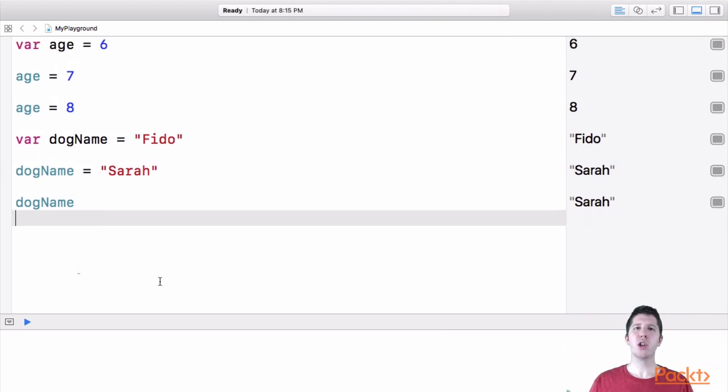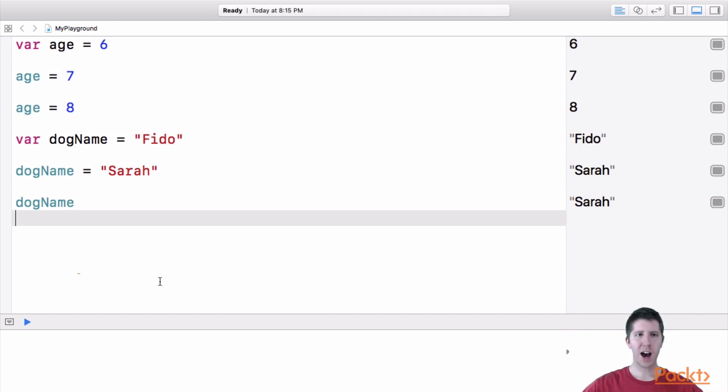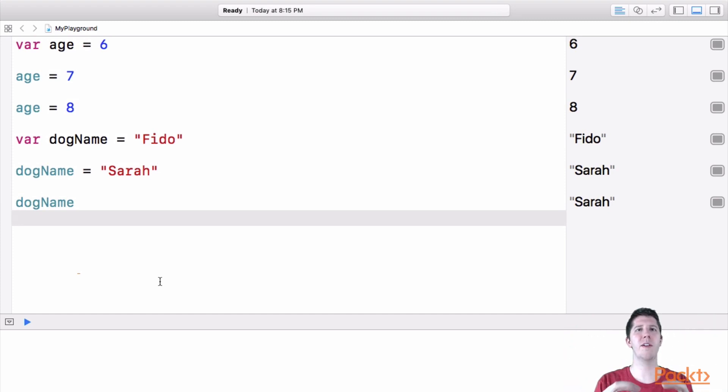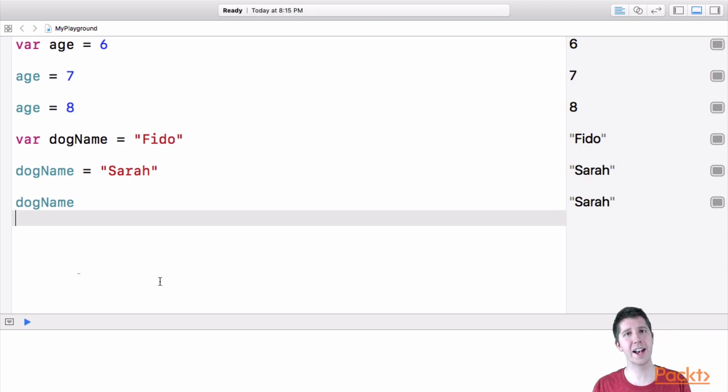But those are the two core pieces of Swift, right, we're going to build on top of these two things. But just remember, variables and constants hold a piece of information like a number or some text.